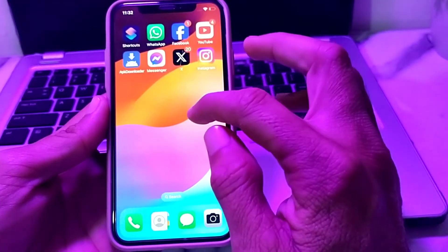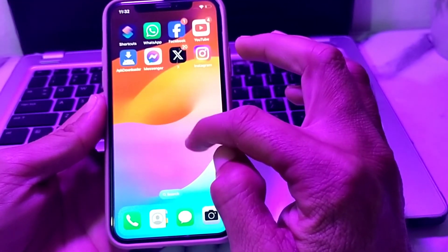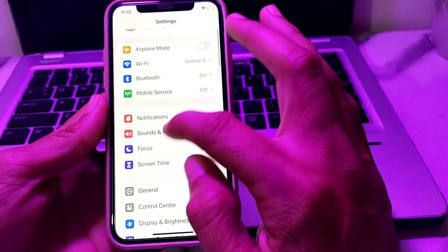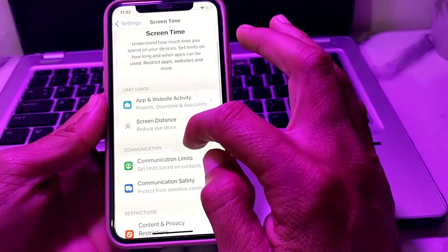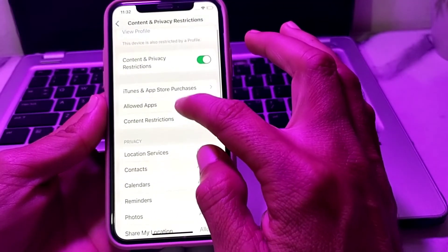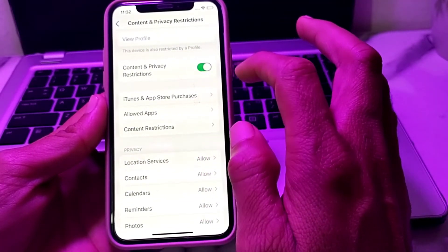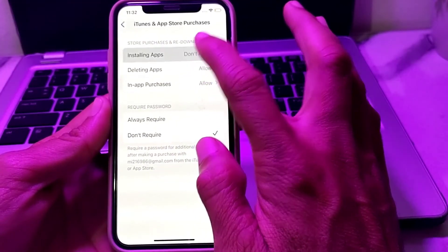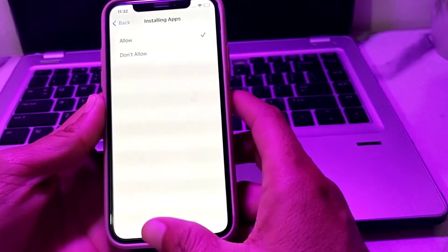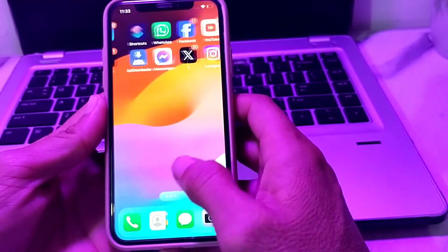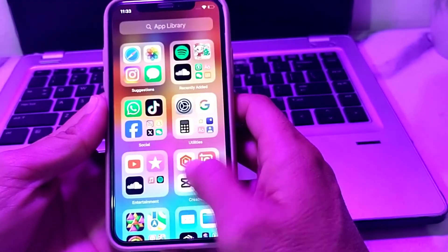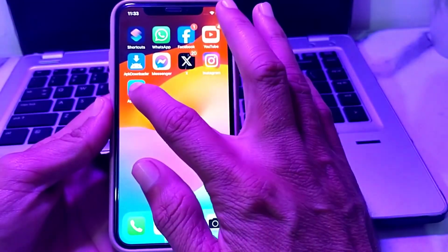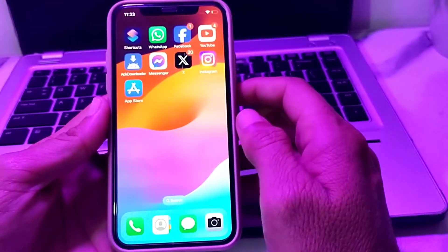To re-enable the App Store, open Settings again, scroll down and tap on Screen Time, then tap on Content and Privacy Restrictions. Turn on the toggle, then tap on iTunes and App Store Purchases. Tap on Installing Apps and tap Allow. Close the tab, and now you can see the App Store is showing again and you can download and install apps.